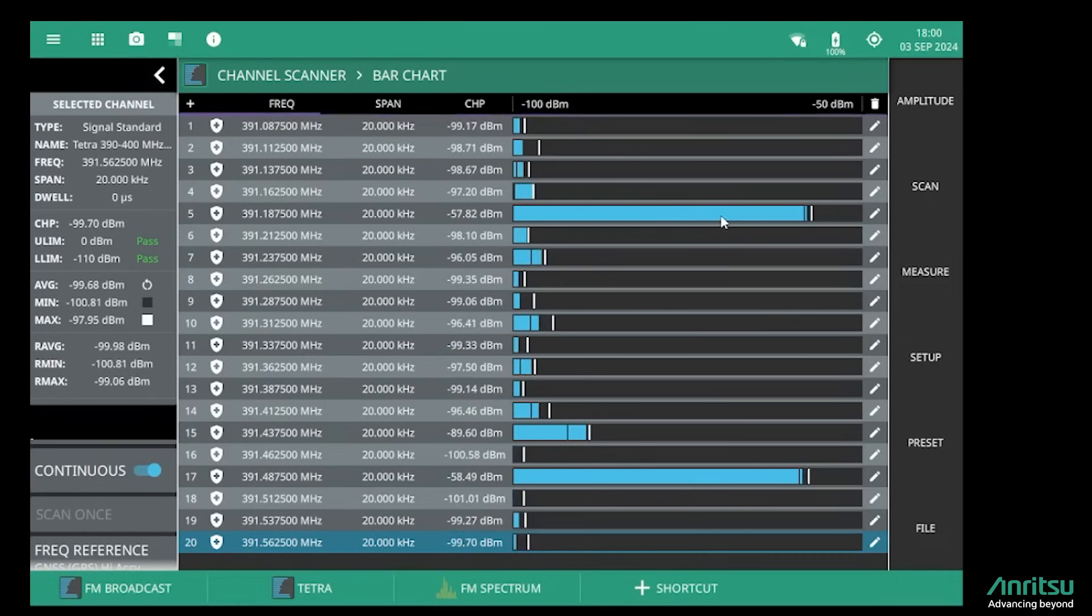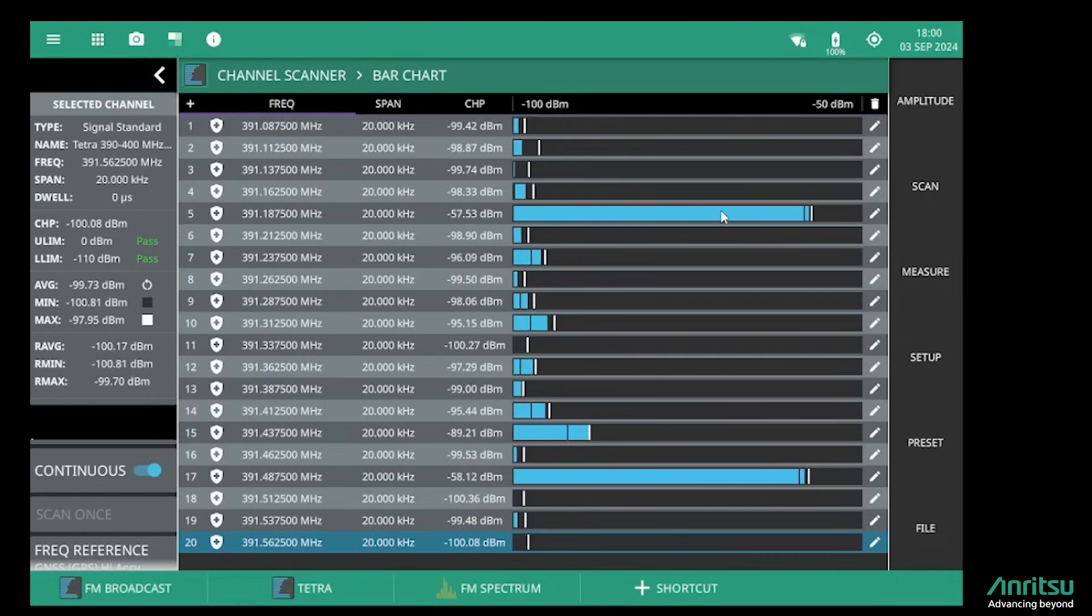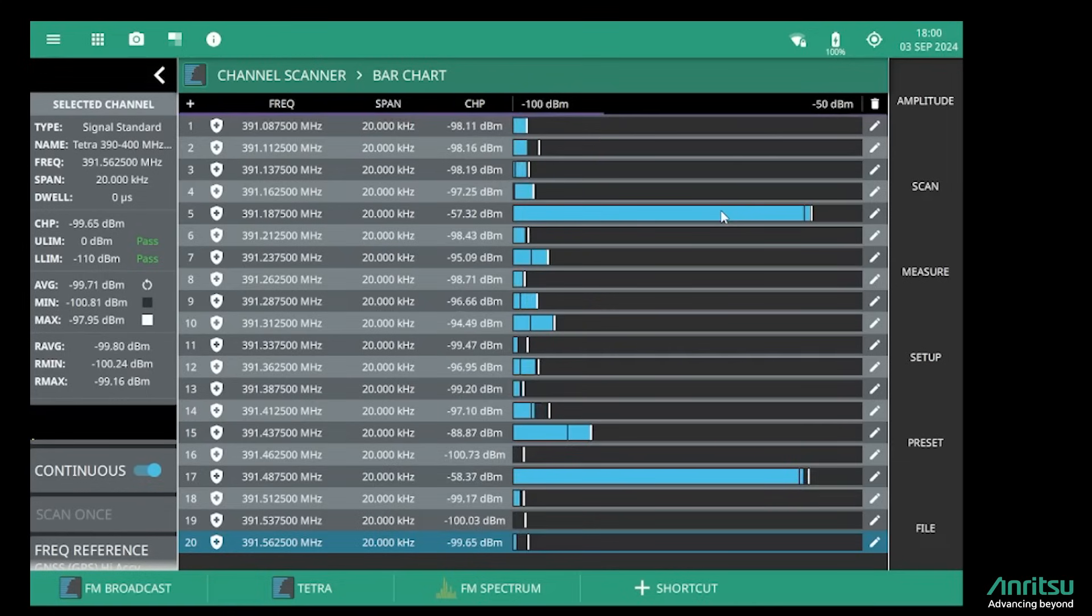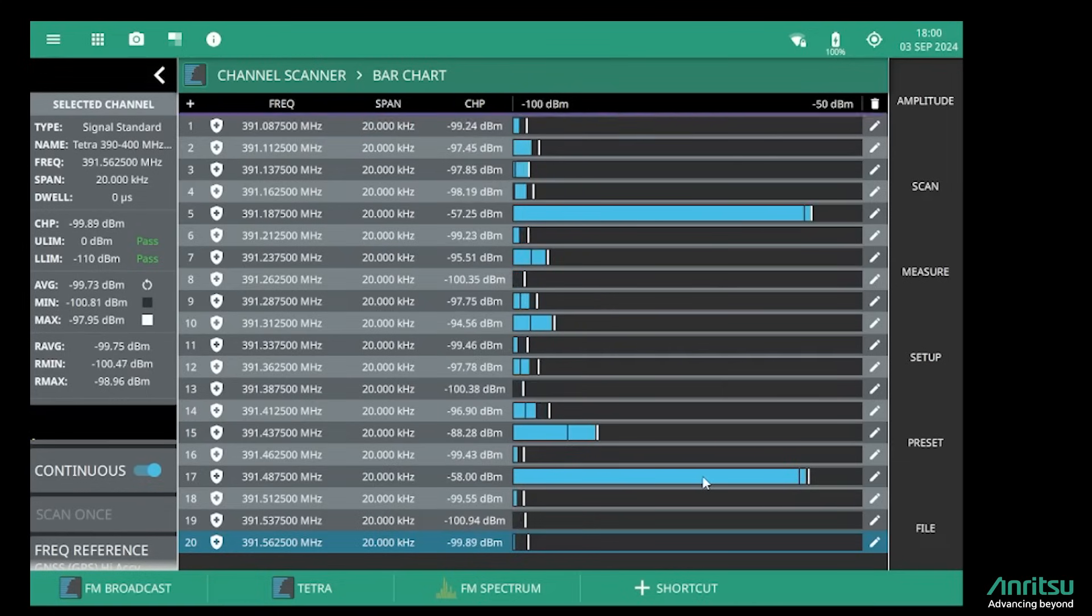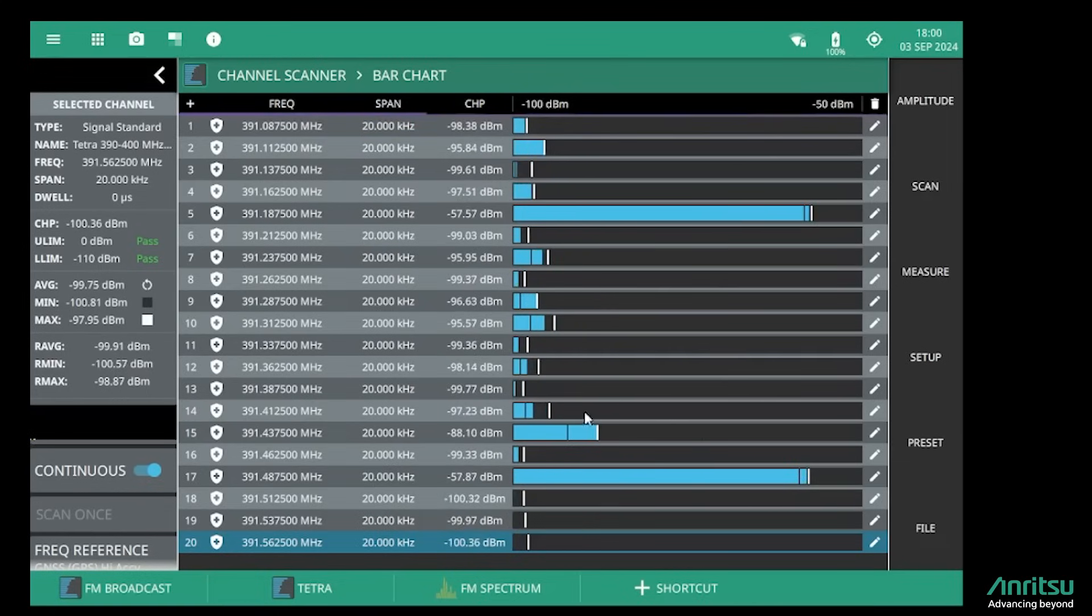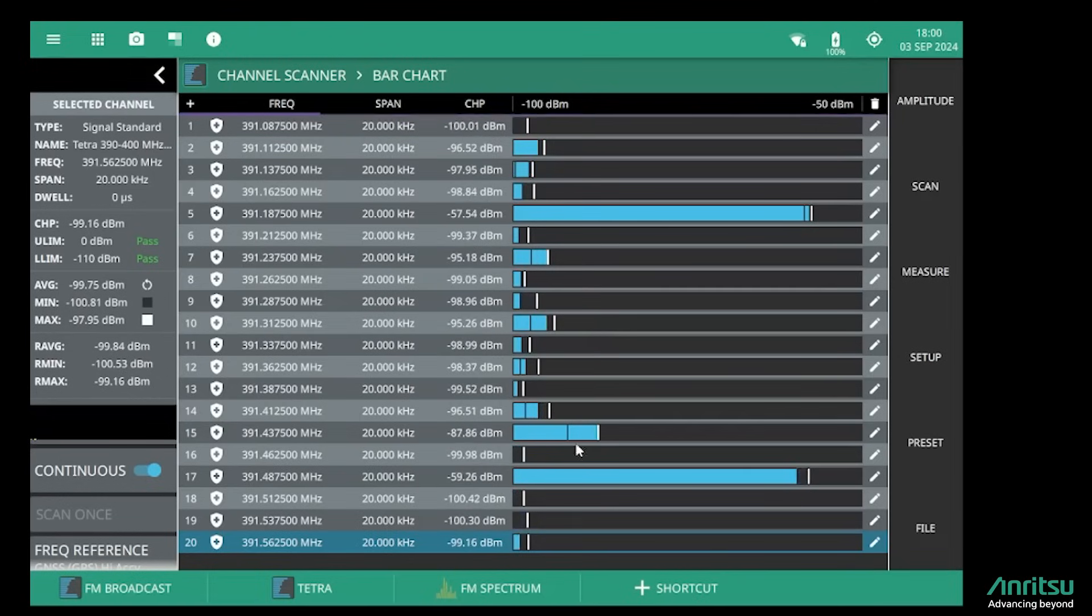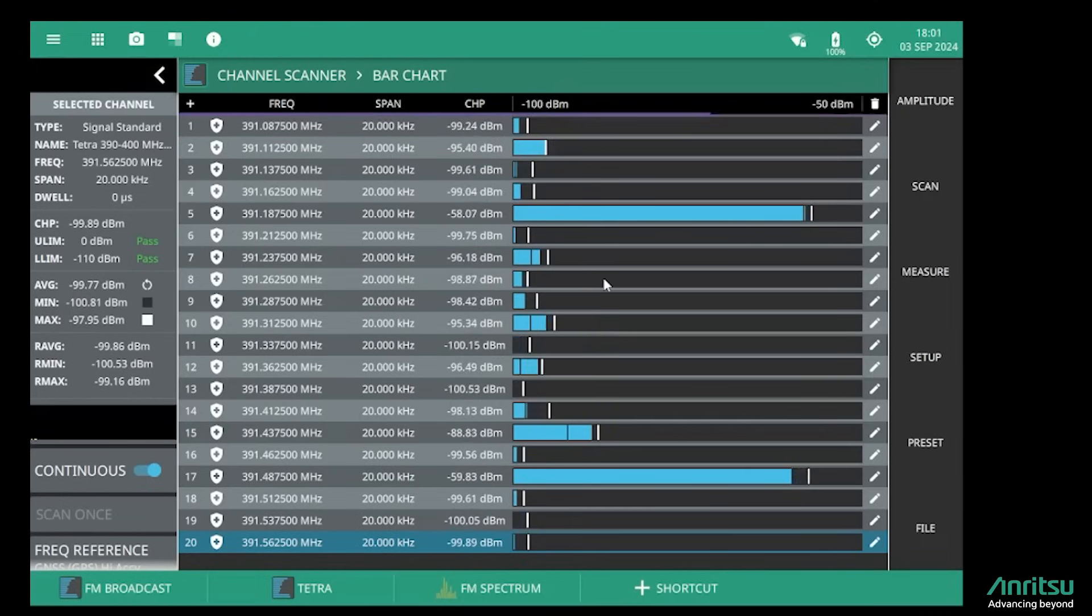This is useful because firstly you can validate that the two legal TETRA base stations are transmitting on frequency and on power, but you can also monitor for interference on the other TETRA channels that are in the area but in this case are not used.